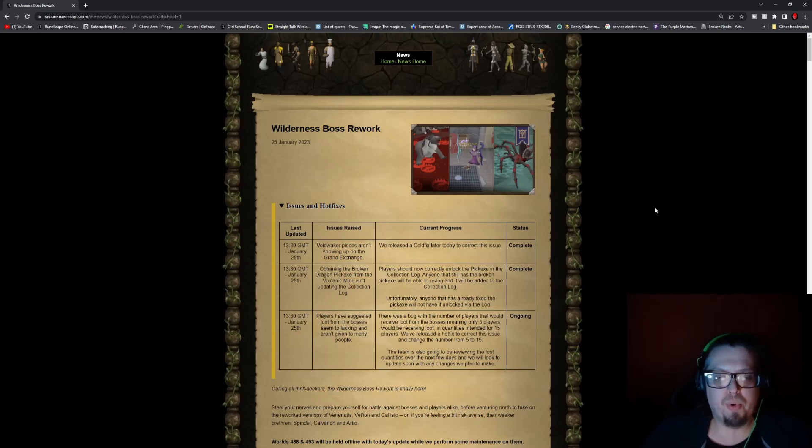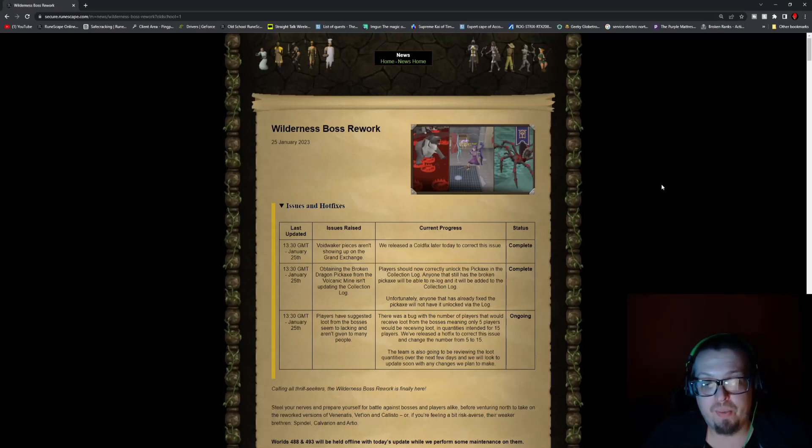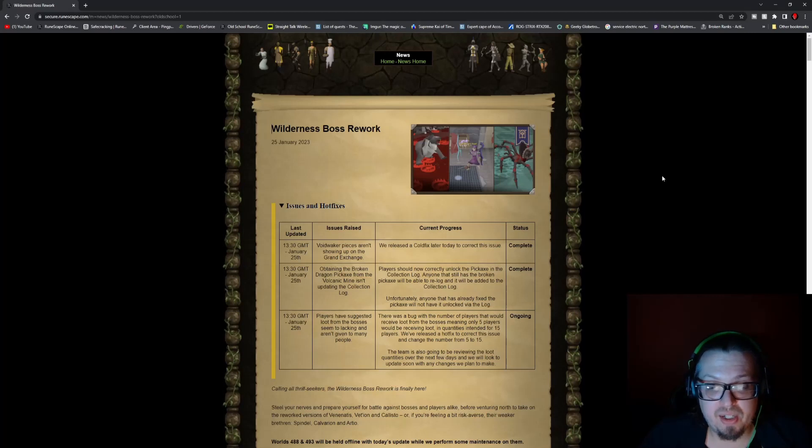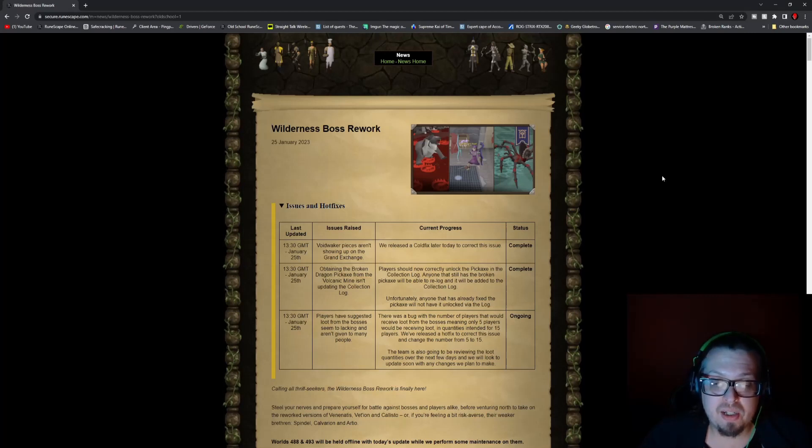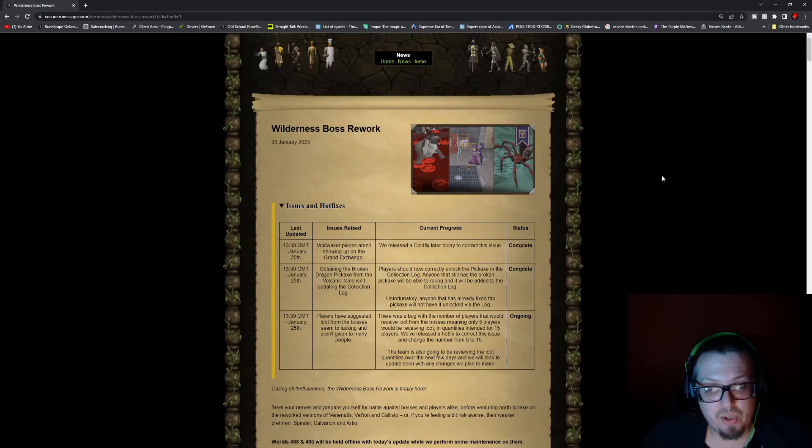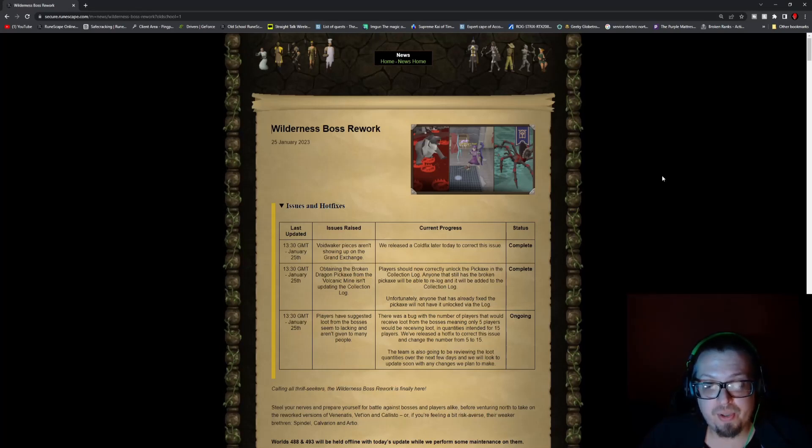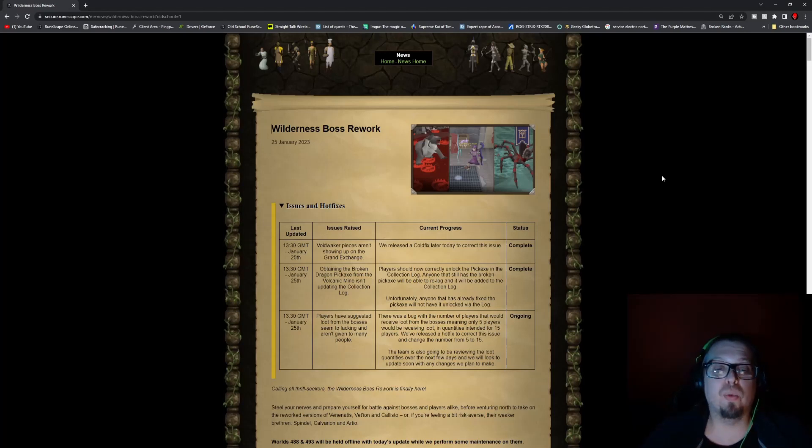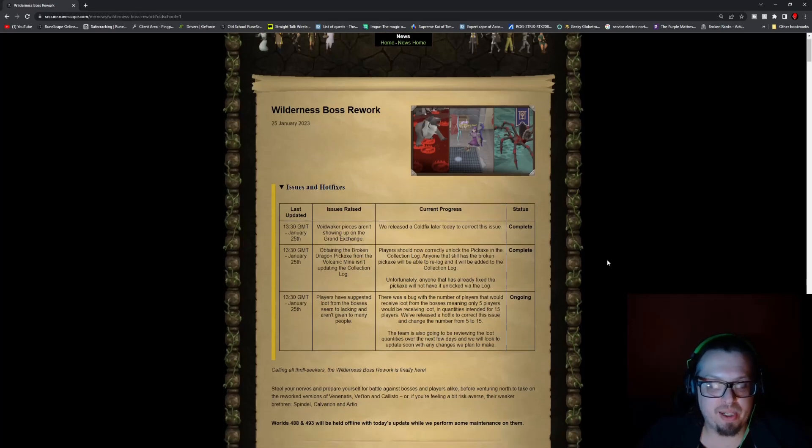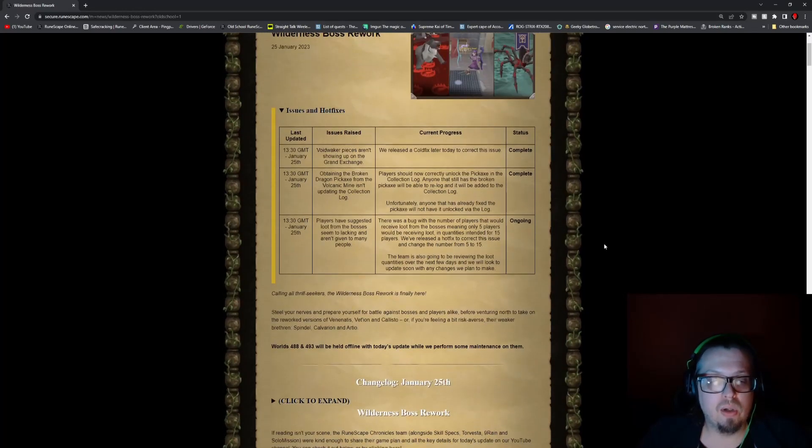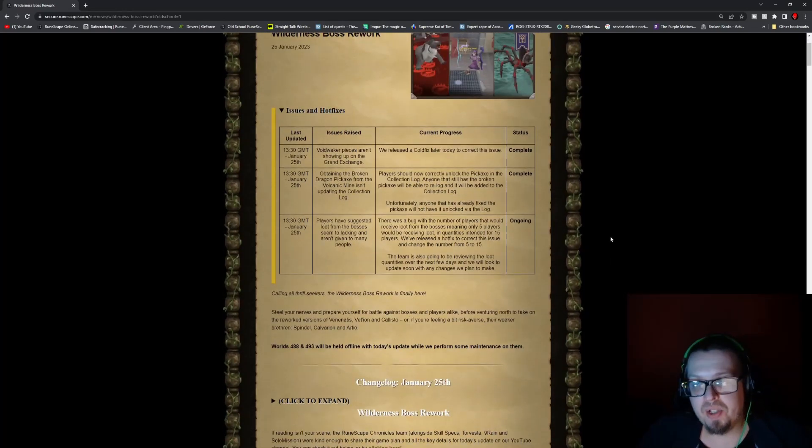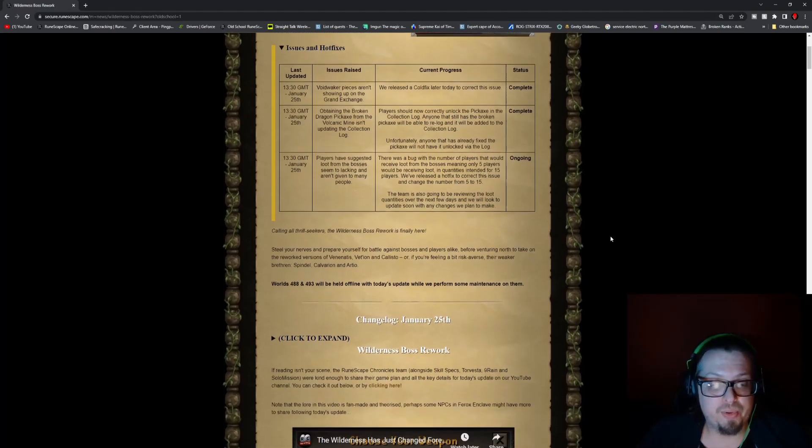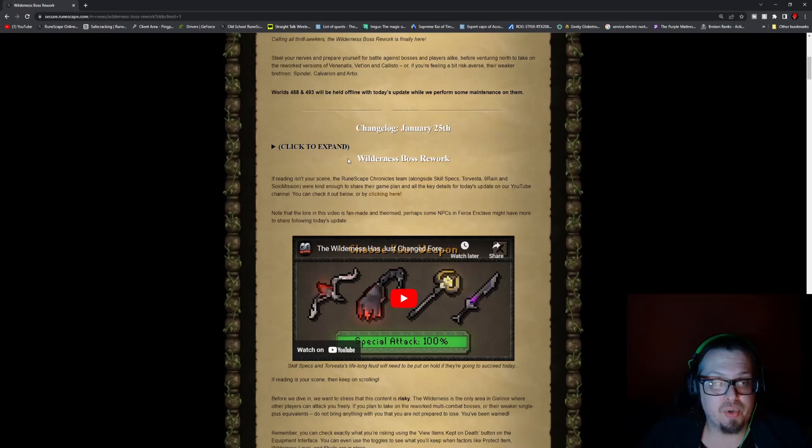There was a bug with the number of players that would receive loot from bosses, meaning only 5 players would be receiving the loot in quantities intended for 15 players. They released a hotfix to correct the issue and changed the number from 5 to 15, but the team is also going to be reviewing the loot quantities over the next few days.